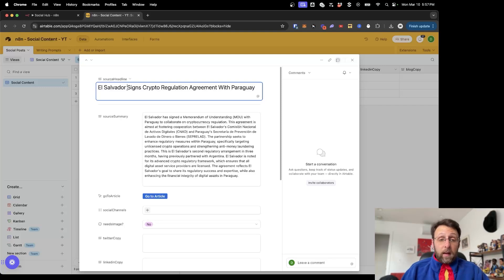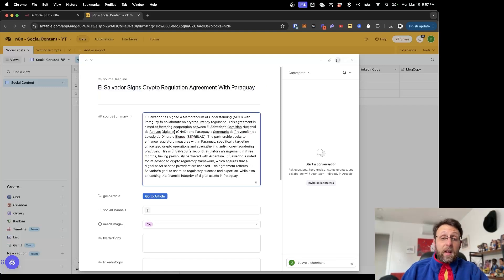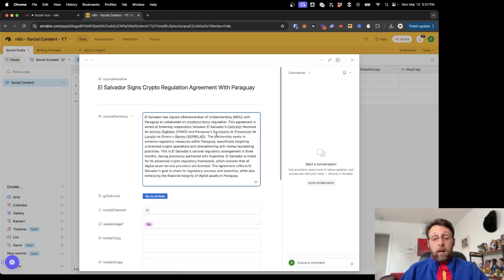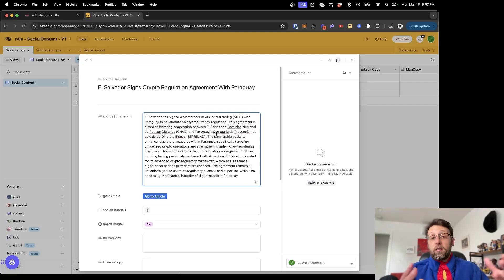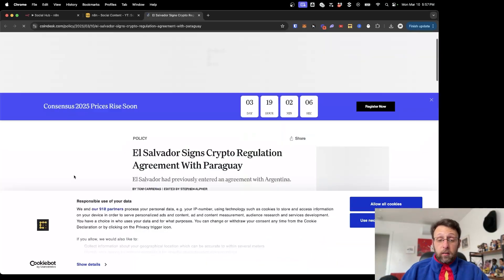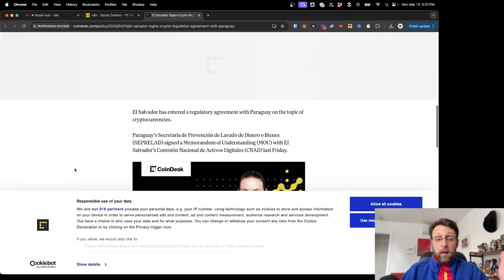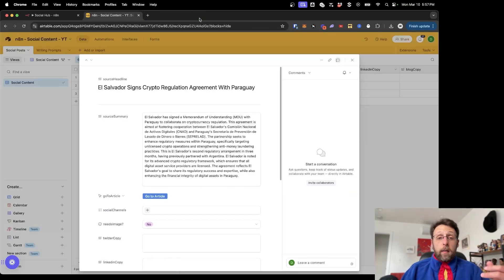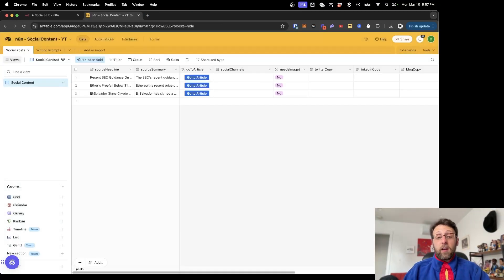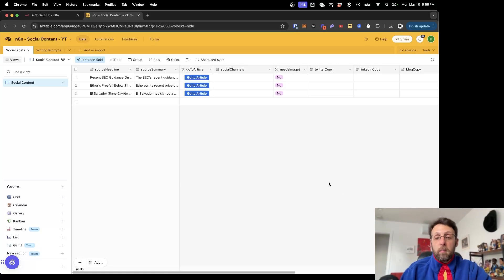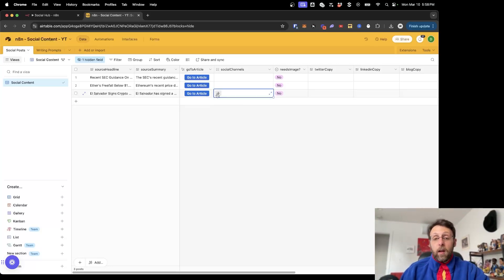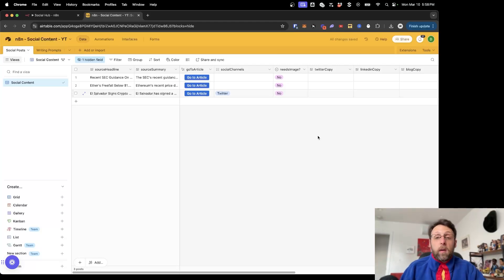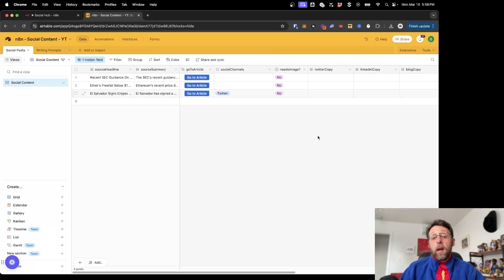You can see here, this gives us a headline. This creates a summary. El Salvador has signed a memorandum with Paraguay to collaborate on cryptocurrency regulation. This is just for us to see what's going on in the world today. If we want, we can click this button, go to the article itself. This is coming on Coindesk. You can scroll down and read the article if you want. The idea really is that we basically decide, maybe this is something that fits my personal brand that I want to talk about on social media. Maybe I want to create a Twitter post on this and I can just set this to Twitter.